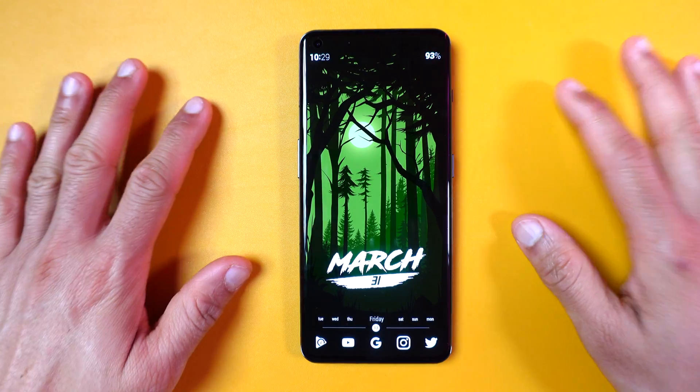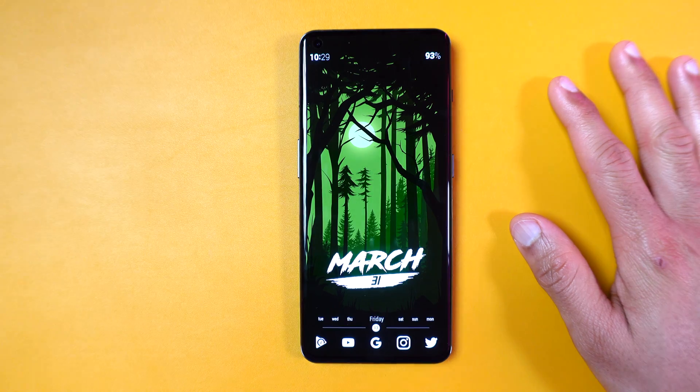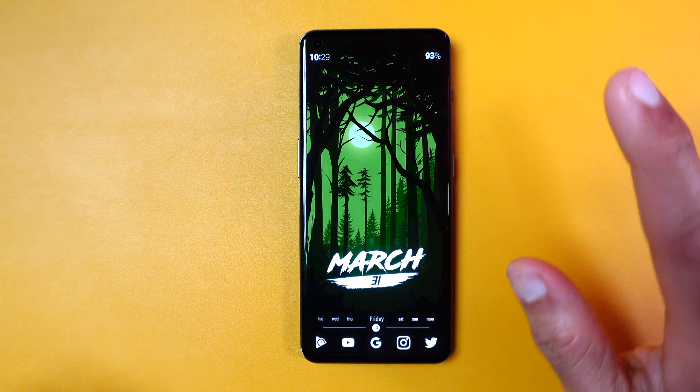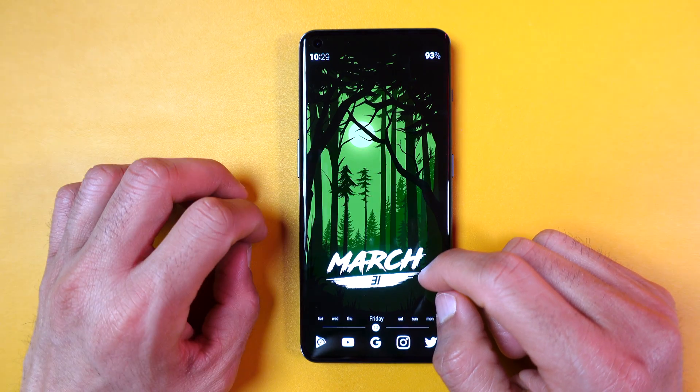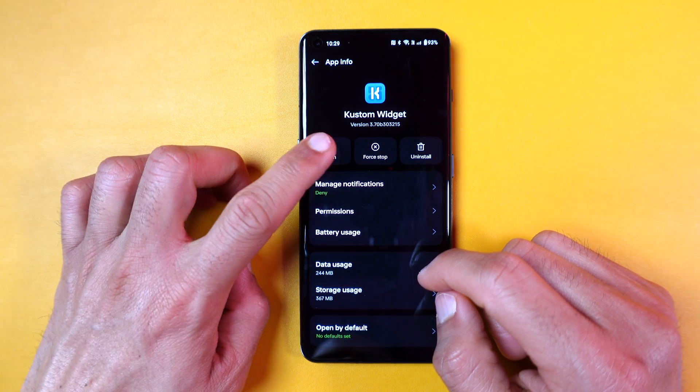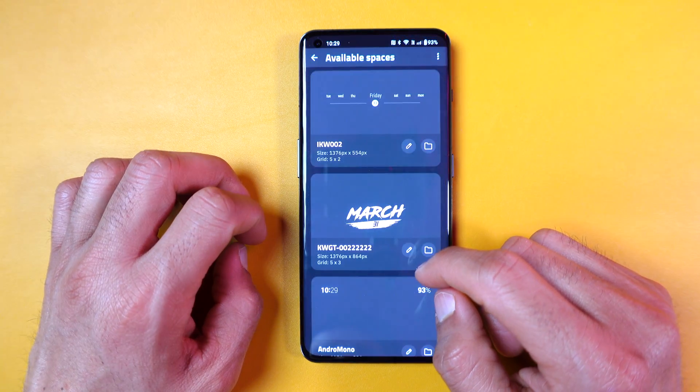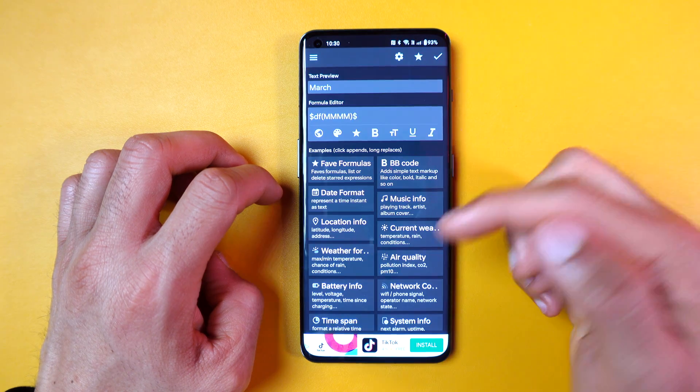So, this is how I typically customize my phone without spending a cent. This layout works best for my daily use. Once you spend time on it, you can get really innovative and it becomes addictive. Let me know in the comments below what you think about this setup. Do share your recommendations as well — I'd like to know.